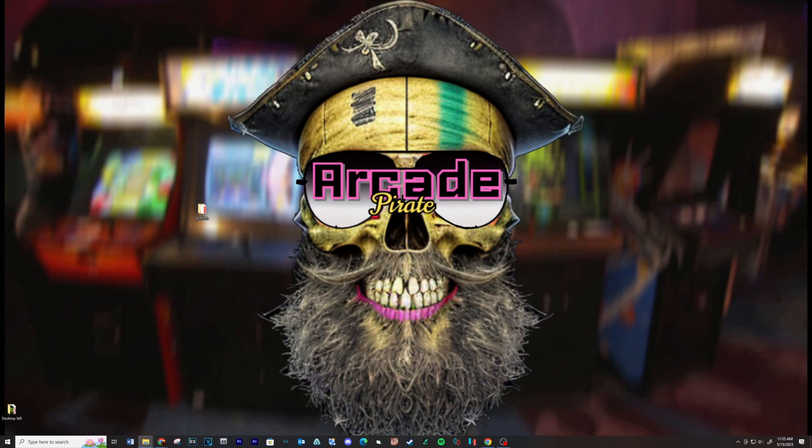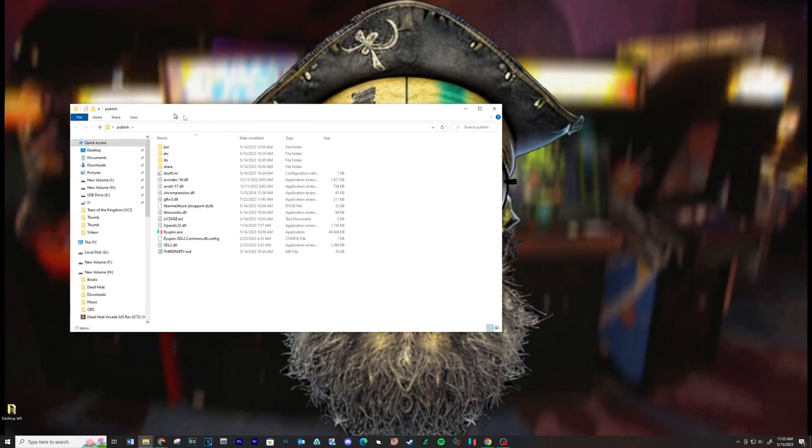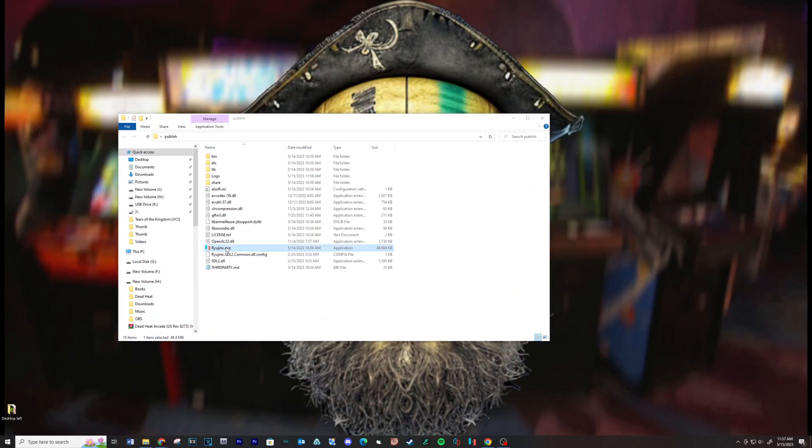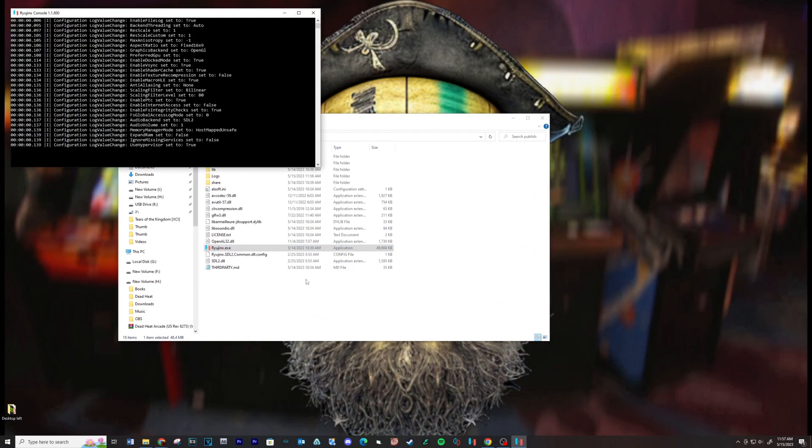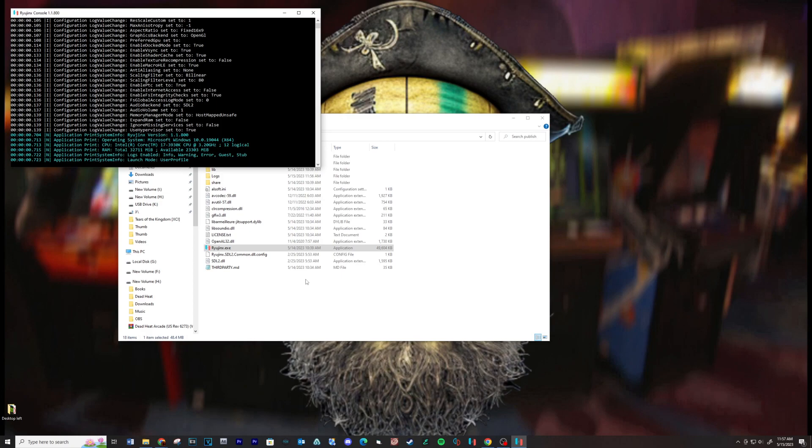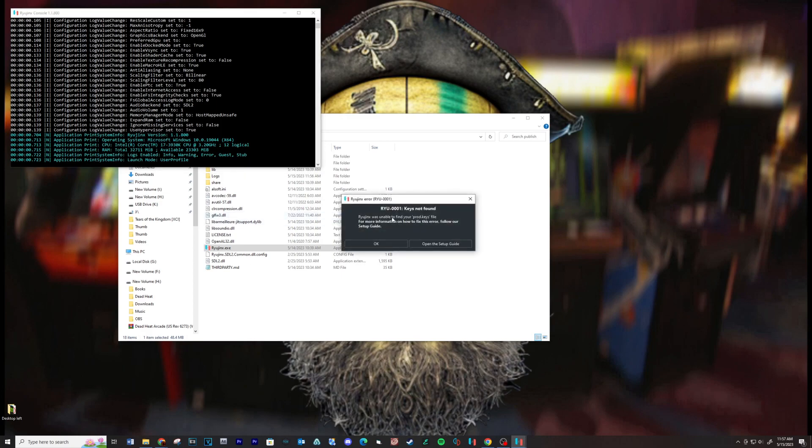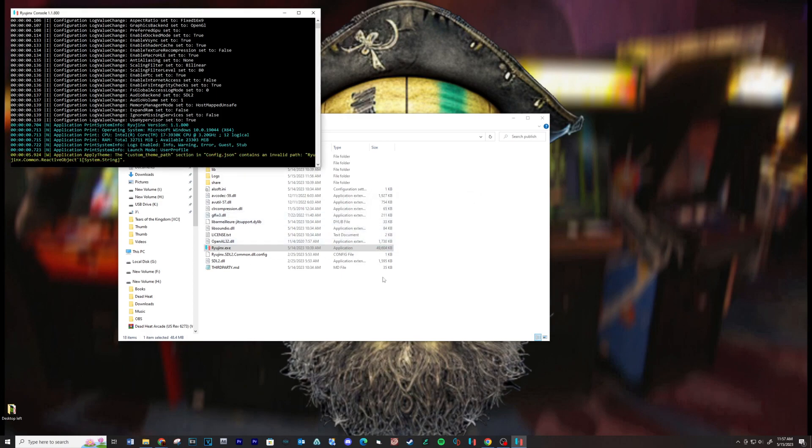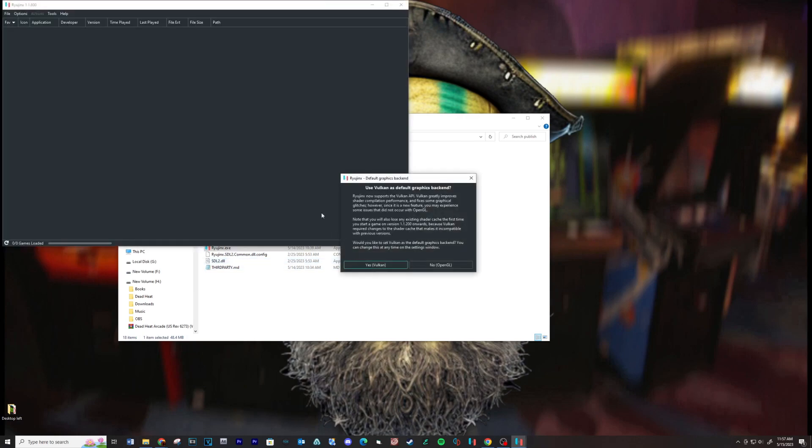Open the folder and run the Ryujinx executable. Click Yes to use Vulkan.